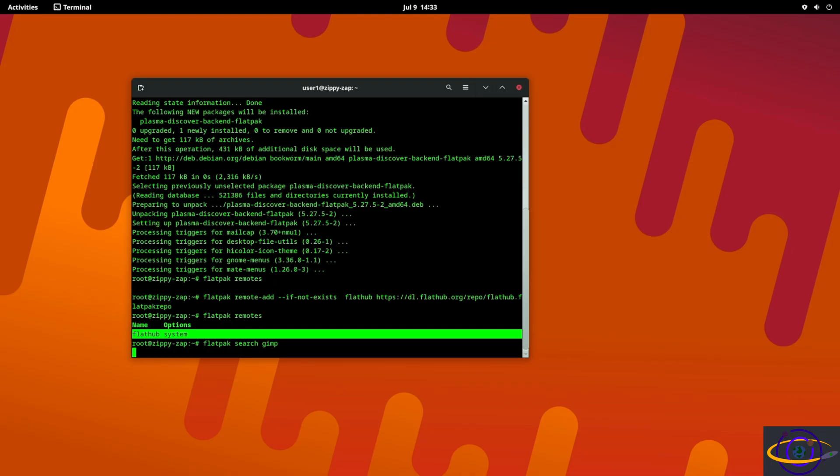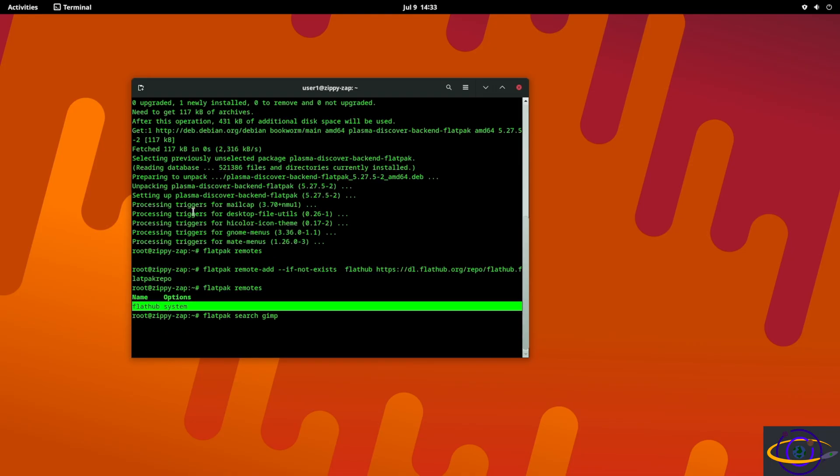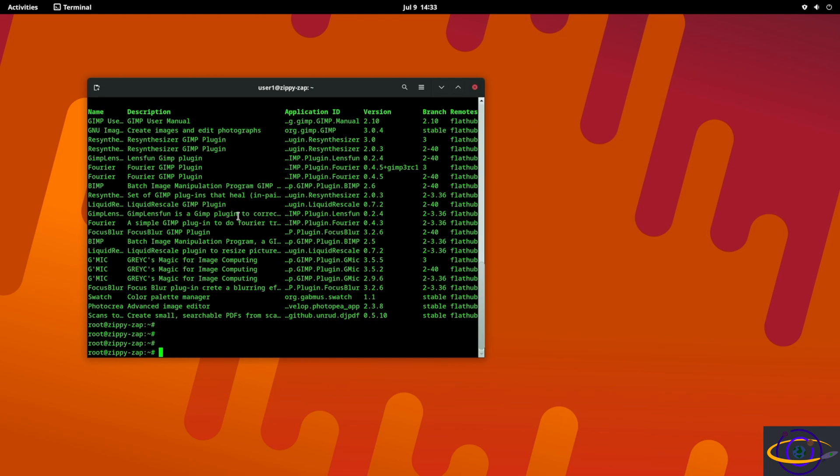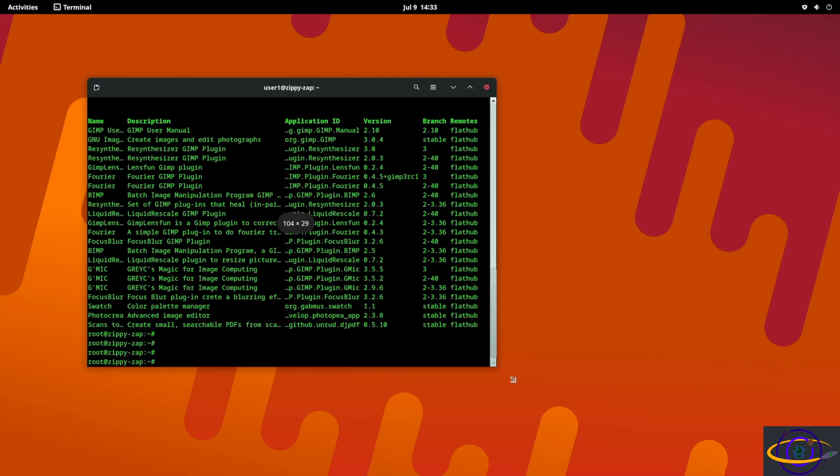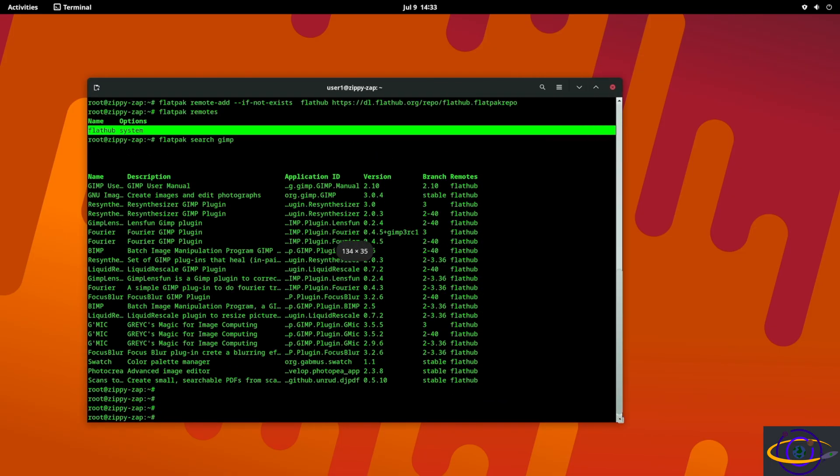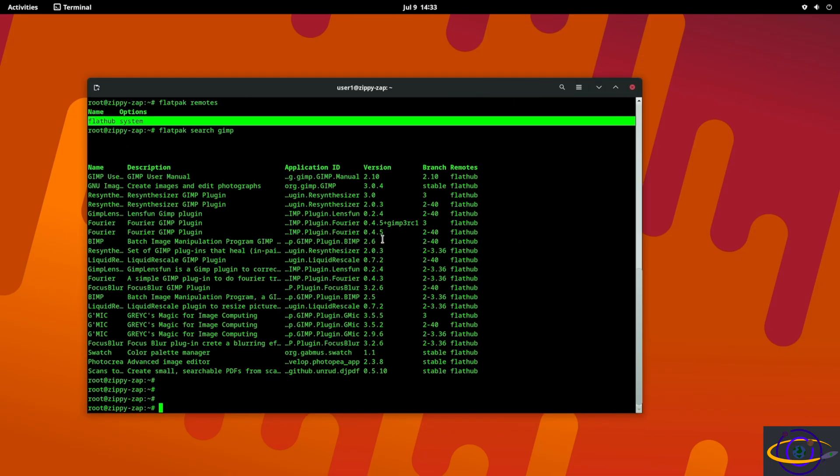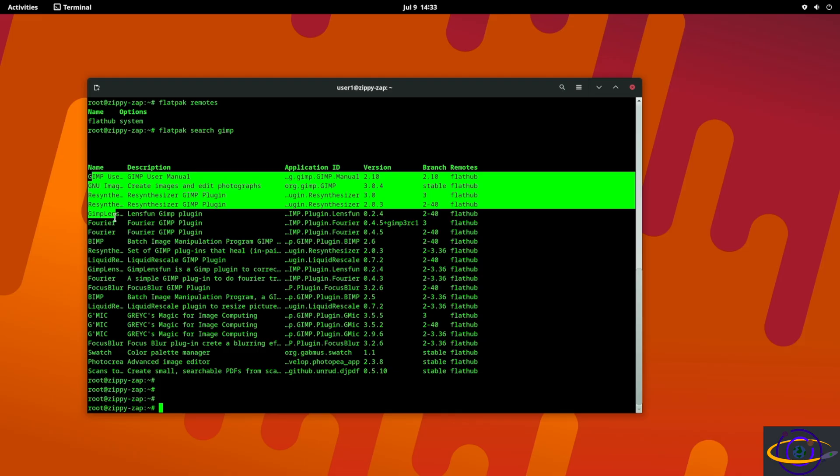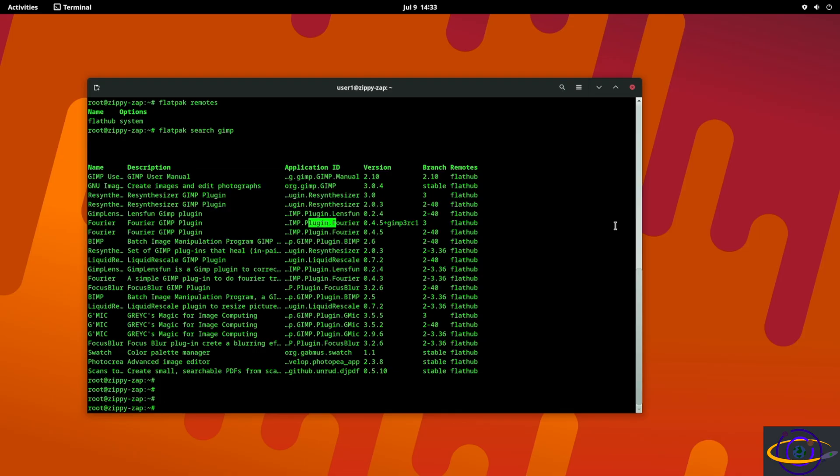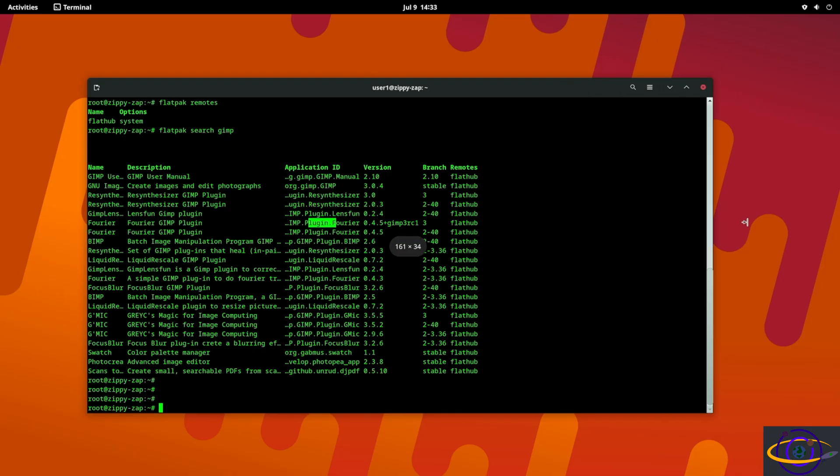Now we can search for something. You can say flatpak search GIMP and you can search for the GIMP Flatpak. And there you go, that took a little longer than I thought it would but you can see there are a few different applications.